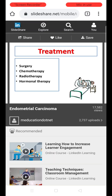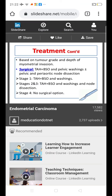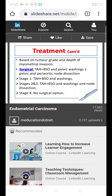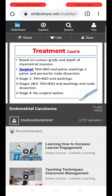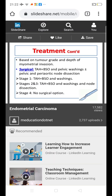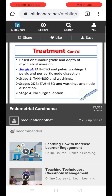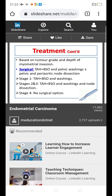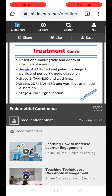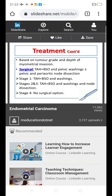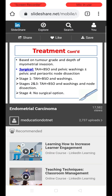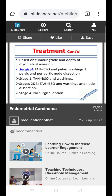Treatment modalities include surgery, chemotherapy, radiotherapy, and hormonal therapy. Based on tumor grade and depth of myometrial invasion, surgery is planned. This involves total abdominal hysterectomy with bilateral salpingo-oophorectomy (TAH + BSO) and pelvic washings, with dissection of pelvic and para-aortic lymph nodes. For Stage 1, TAH + BSO with washings is sufficient. For Stages 2 and 3, TAH + BSO with washings and node dissection is essential. Stage 4 is a very advanced stage where surgery is not of benefit.